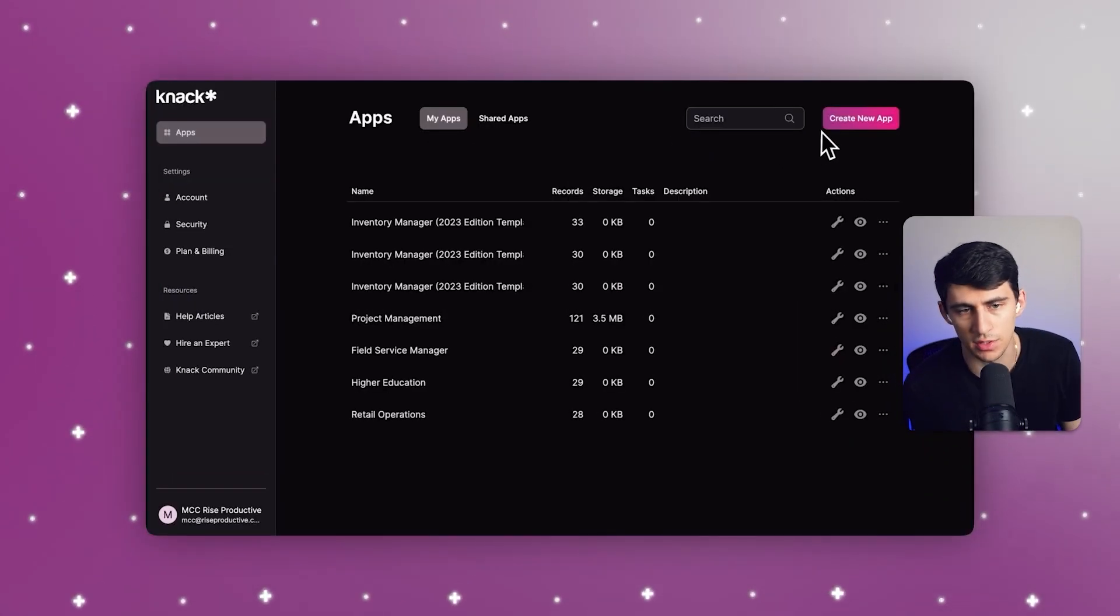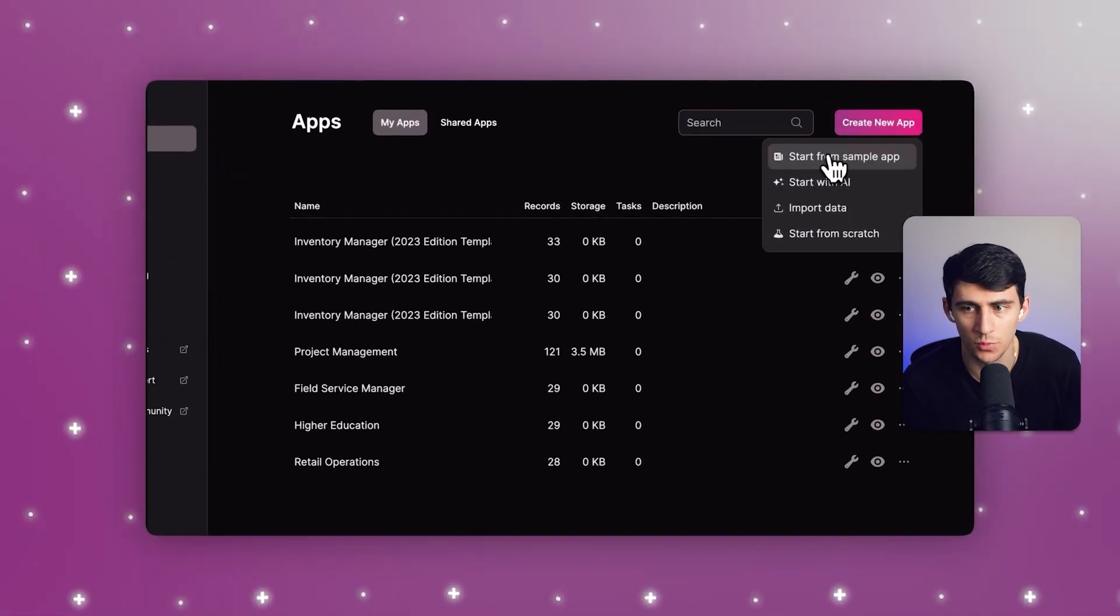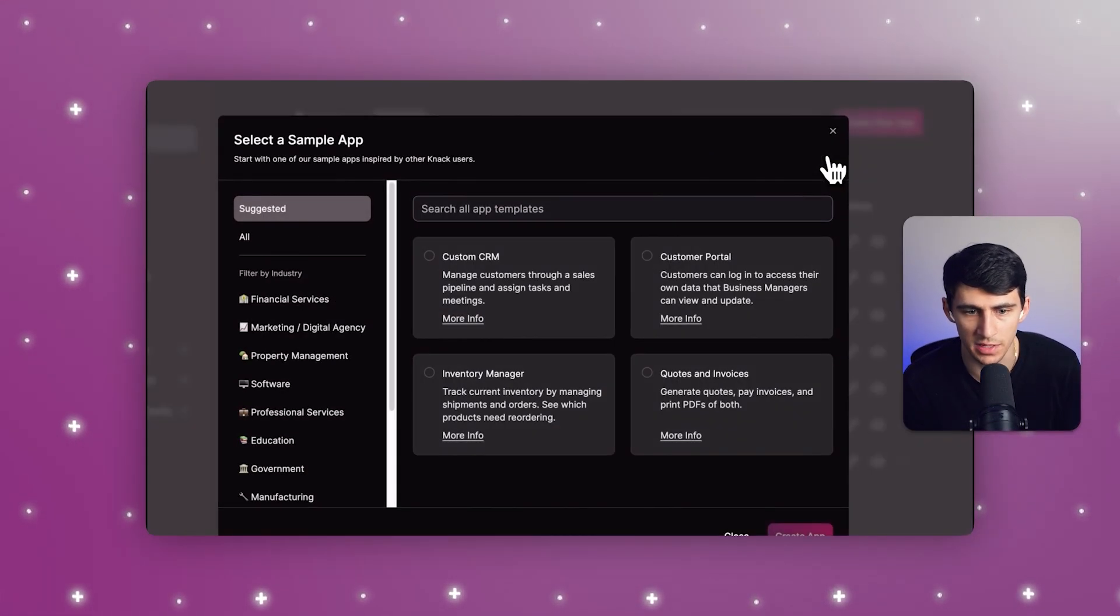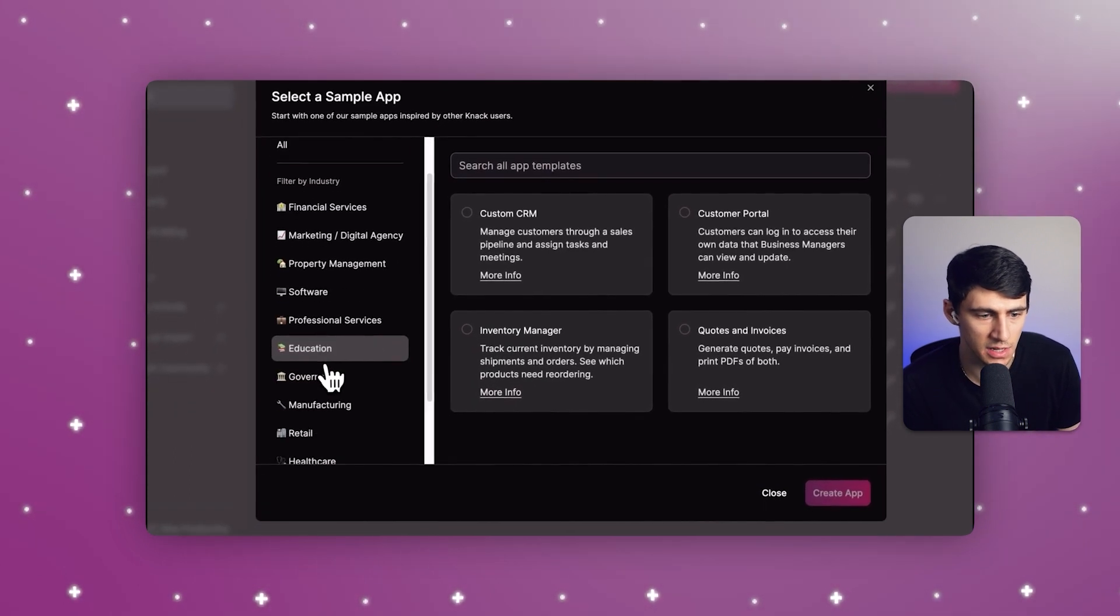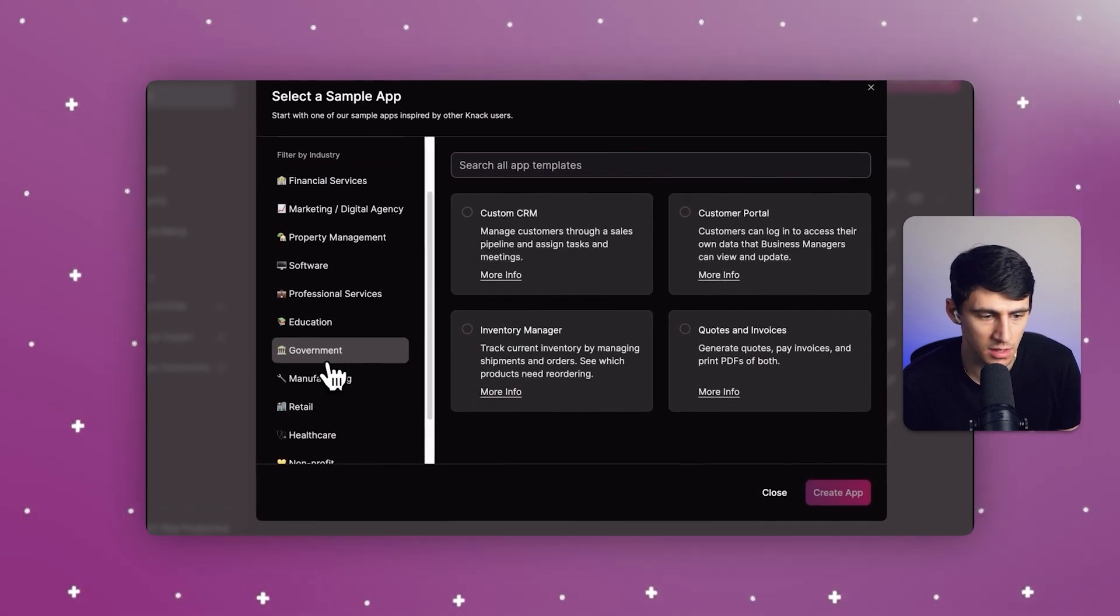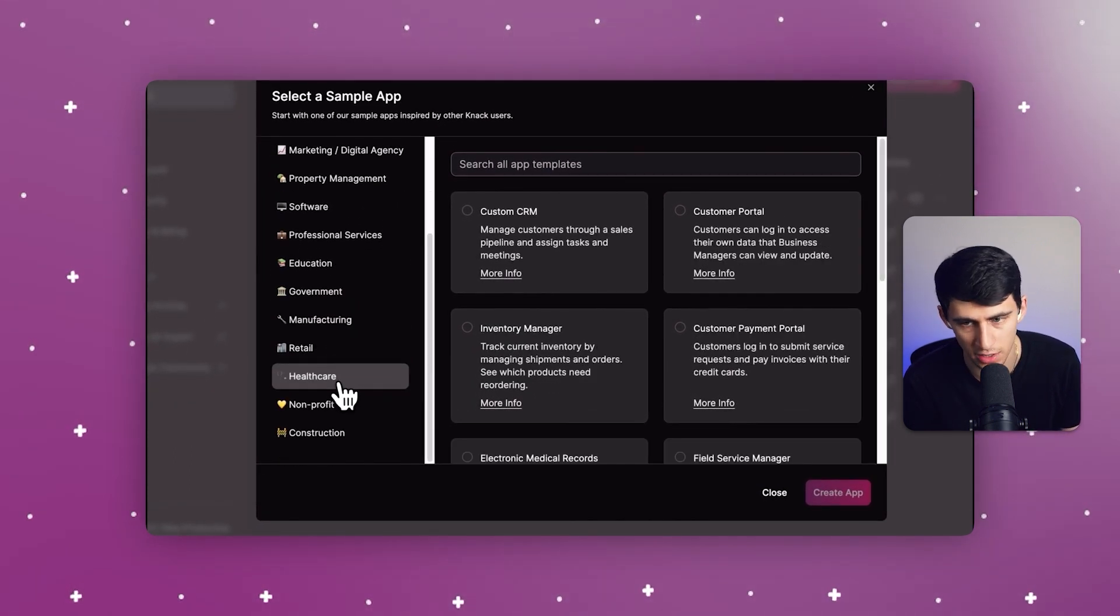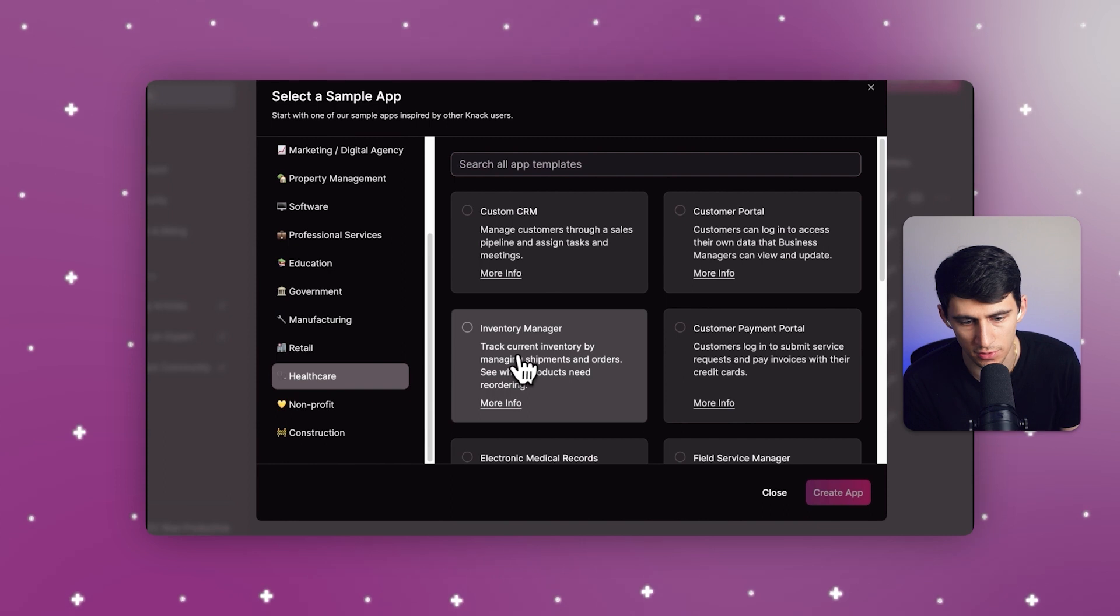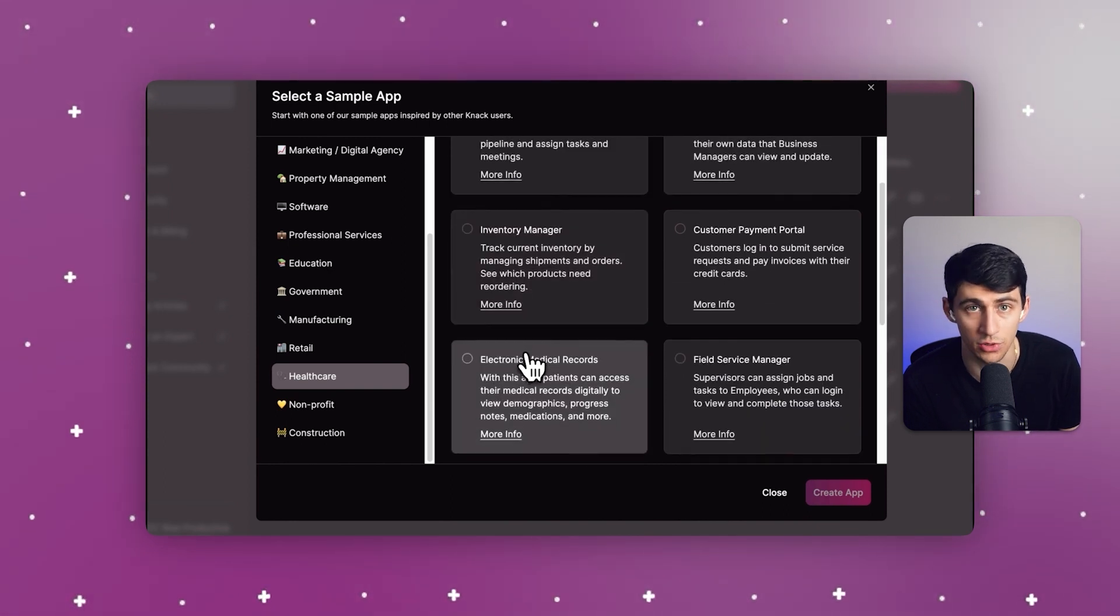Let's take a look at this EMR template. If we go to the top right and create a new app, we can start from a sample app. One of those can be in the healthcare industry, and this is for electronic medical records.